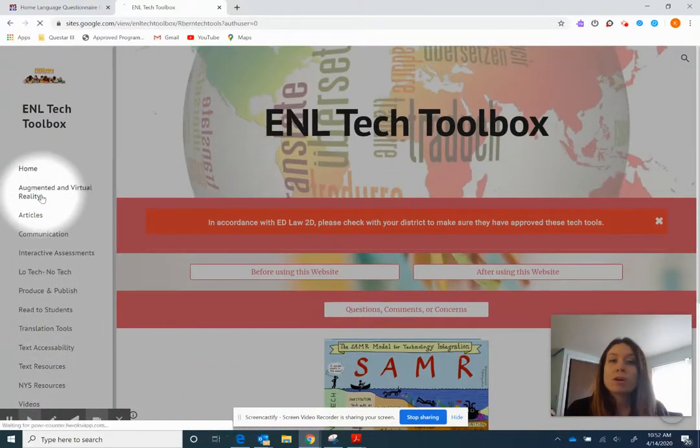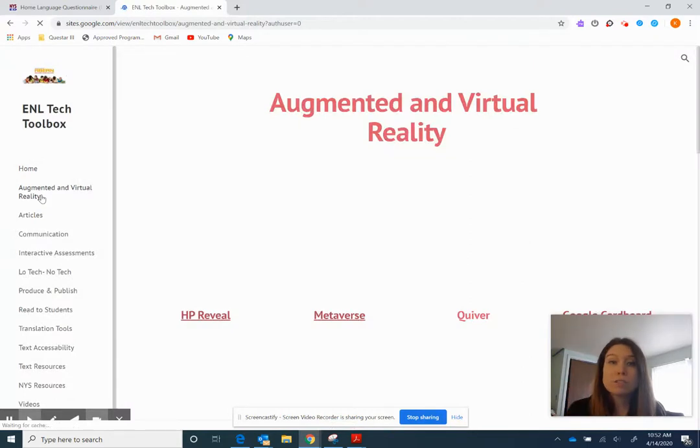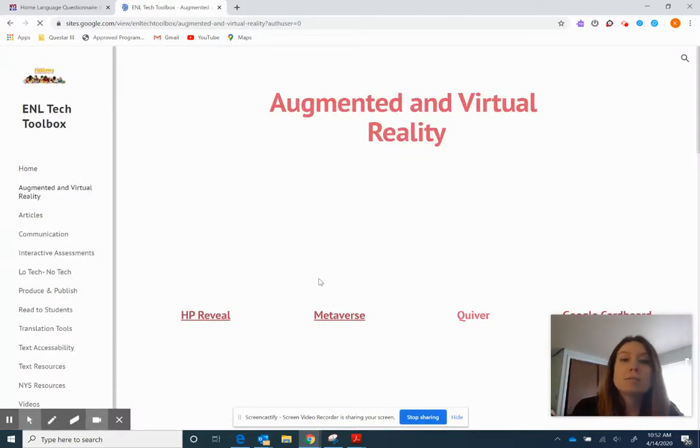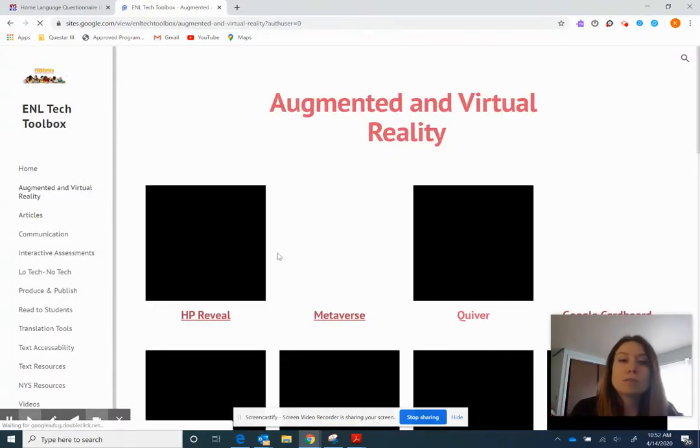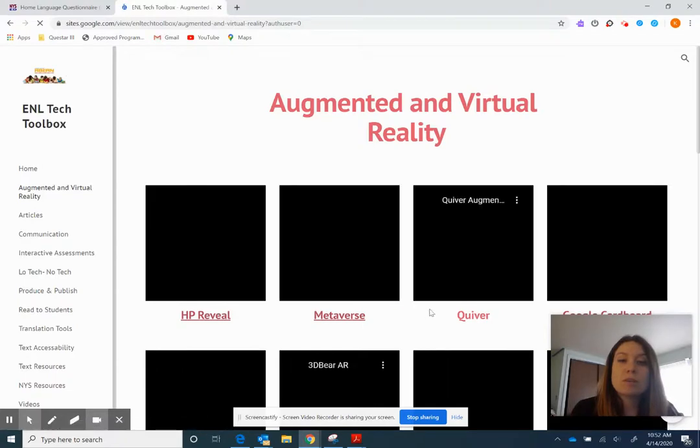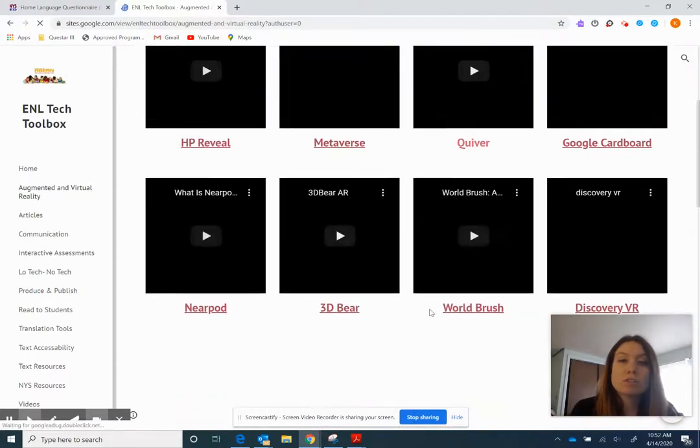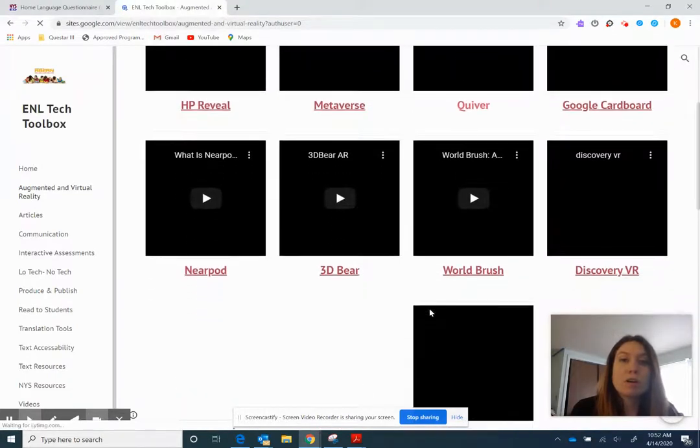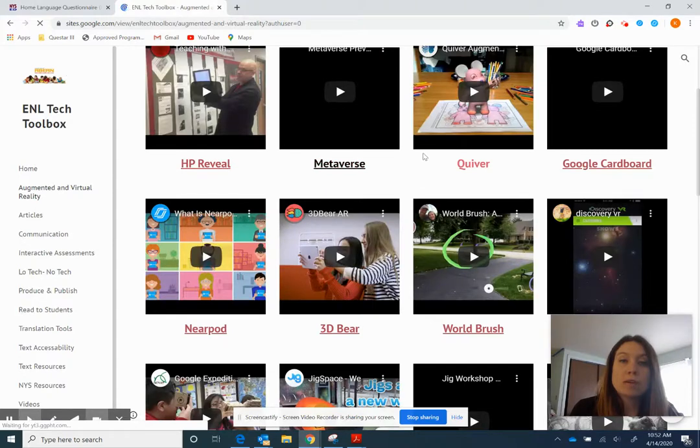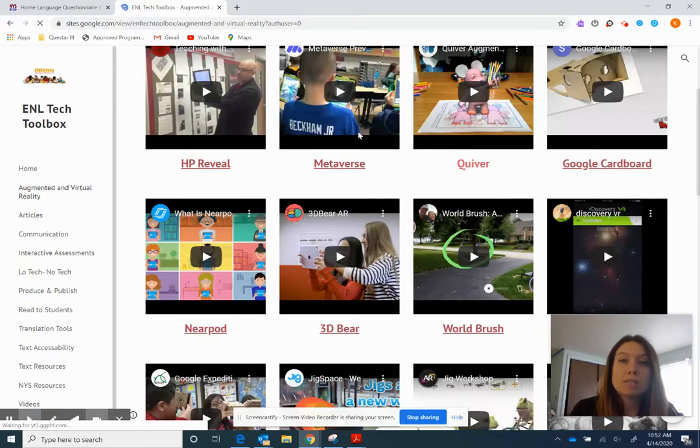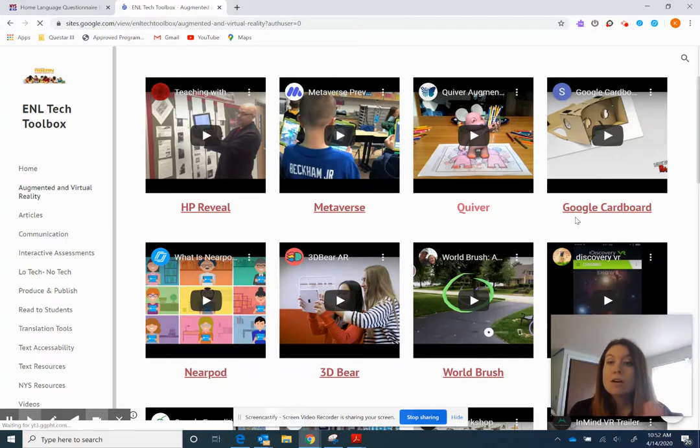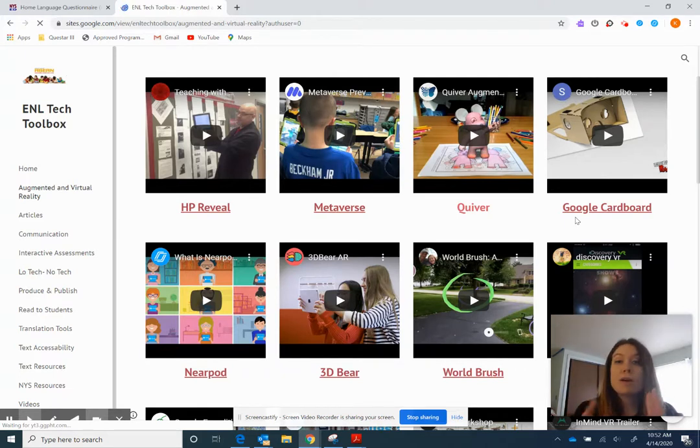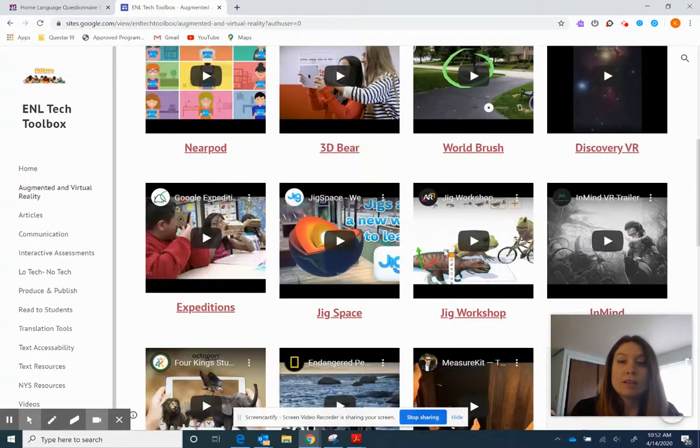So if you go to augmented and virtual reality, I divided it into two sections. So the top section are just different ones that you could use. HP Reveal, Metaverse, Quiver, World Brush, 3D Bear. All of these will take you to their actual websites and then there's a little video on how to use them. We try to make the videos from two to five minutes long. So if you like the video, you like what you see, go ahead and click on the link and you can go ahead and play around and explore with it.